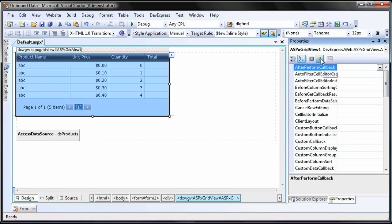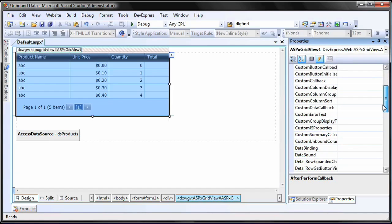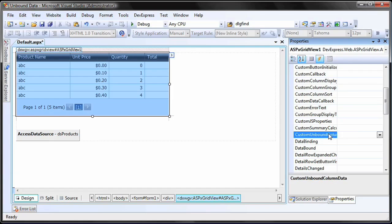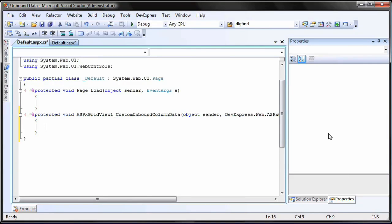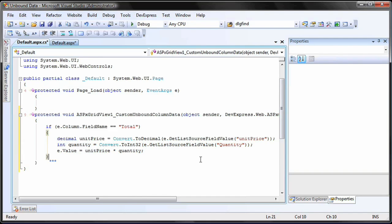To do this, I'm going to handle the Custom Unbound Column Data event. The Custom Unbound Column Data event is raised only for unbound columns when the ASPX GridView is loaded. The event is fired for each data cell. Within the event, I'll obtain the processed product's price and quantity. Then, using these values, I'll calculate the total amount for the new column.